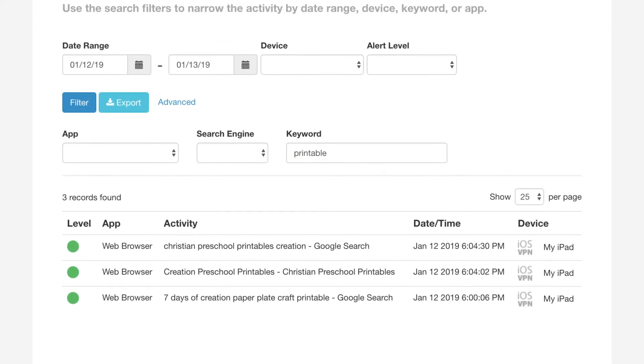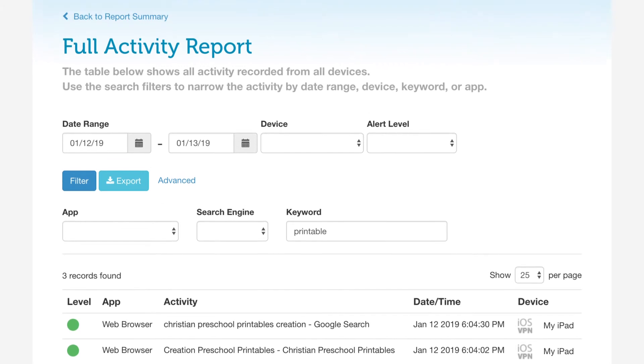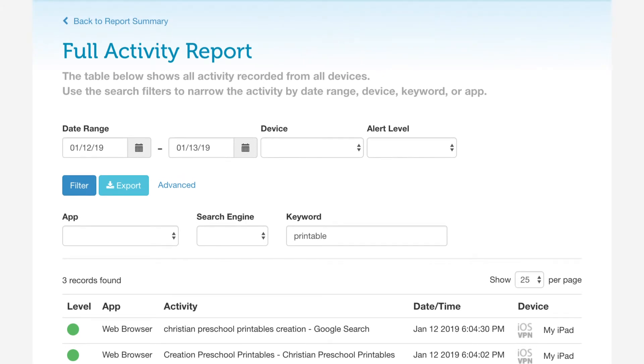If you need to analyze the activity even further, click Export to download a CSV file of the activity and open it in something like Excel.